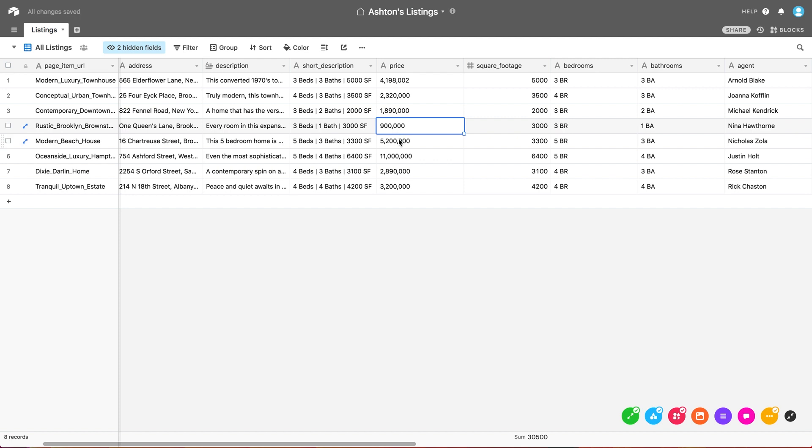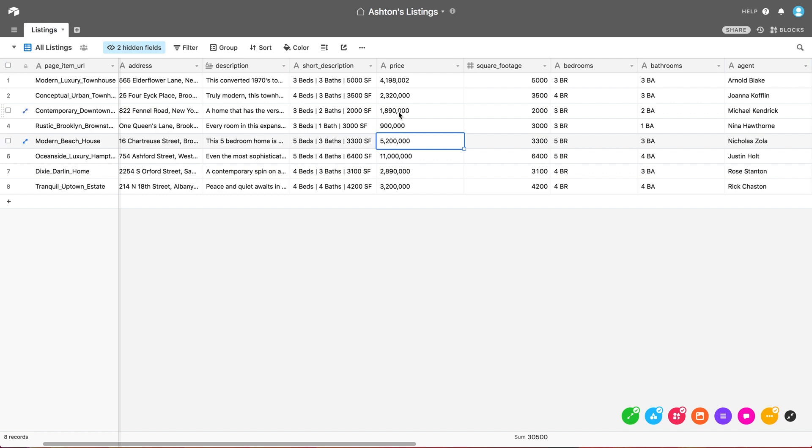Now one thing to keep in mind with these dynamic pages is that the changes might not be immediate. The collection automatically scans for new information every couple of hours. So if you don't see the change right away on the live page, just give it a little bit of time. However, if you do have updates that need to be immediate, there is a way you can force the collection to scrape for new information instantly.